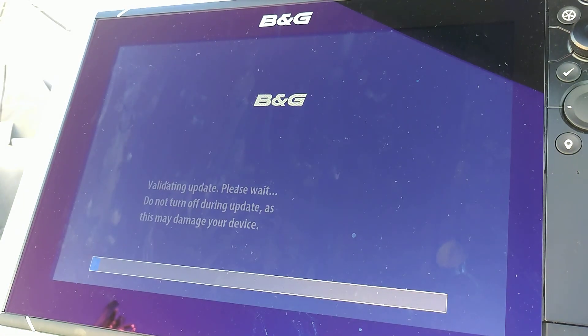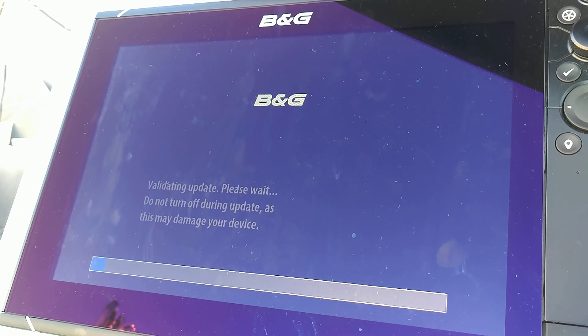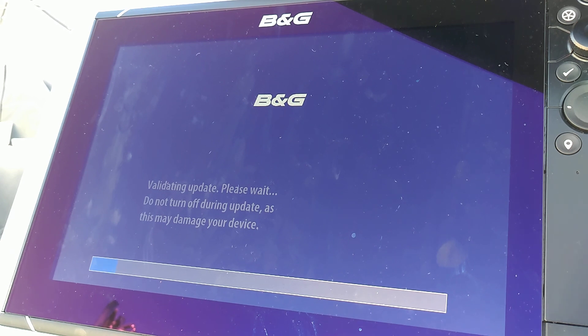Once you've seen that, you know the software is beginning its update. Do not turn off the power or remove the card.